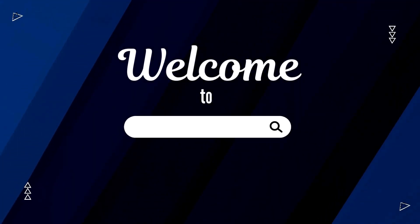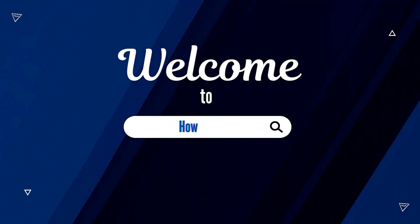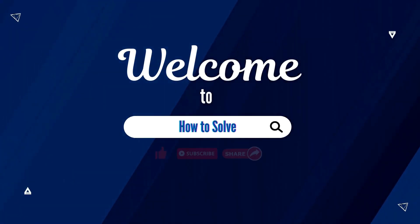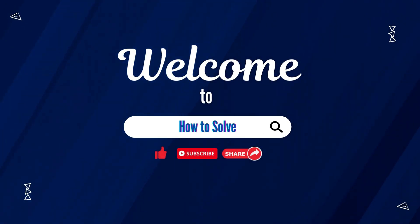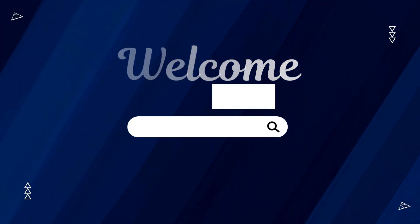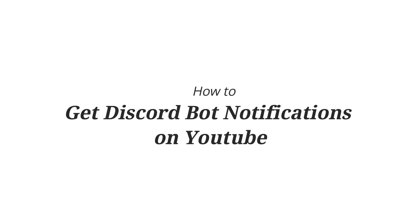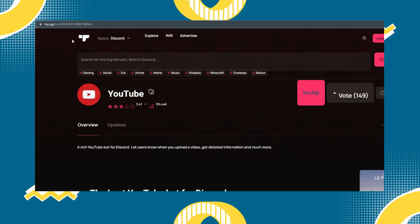Hello and welcome to How to Solve YouTube channel where we share tips and tricks in just a minute. Today I'm going to show you how to get Discord bot notification when a YouTube video is uploaded.